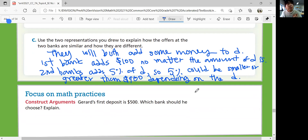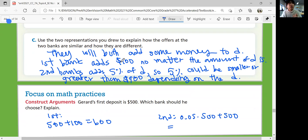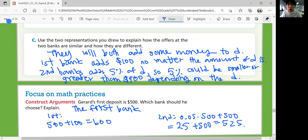Focus on math practices: Jared's first deposit is $500. Which bank should he choose? If he chooses the first bank, he has $500 plus $100, so he has $600. If he chooses the second bank, 0.05 times $500 plus $500 — what's 1% of $500? Just 5, so 5 times 5 is 25. That's $25 interest, giving $525. So if he's depositing $500, he should choose the first bank, because the first bank gives an additional $100 but the second gives only an additional $25.